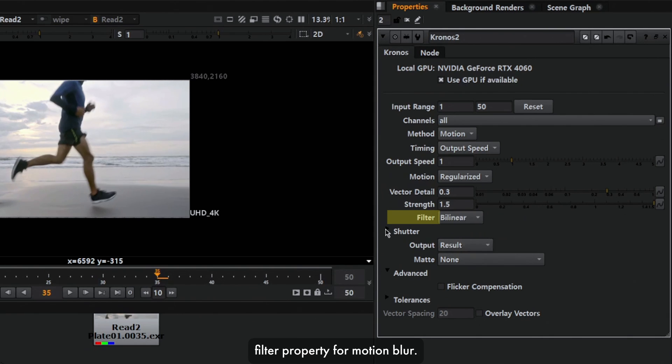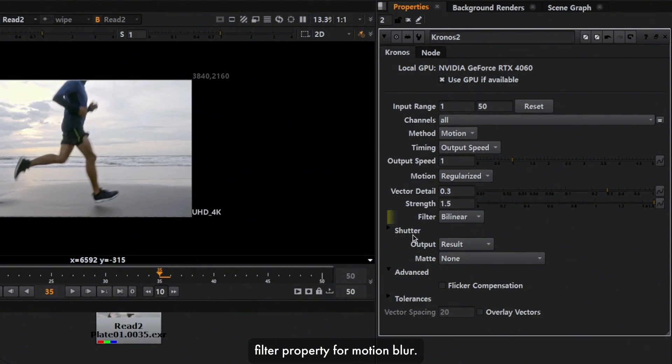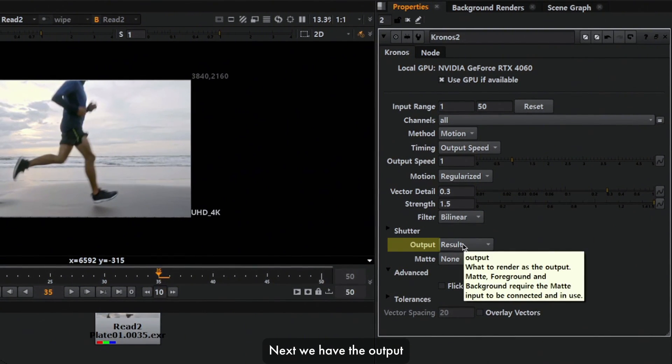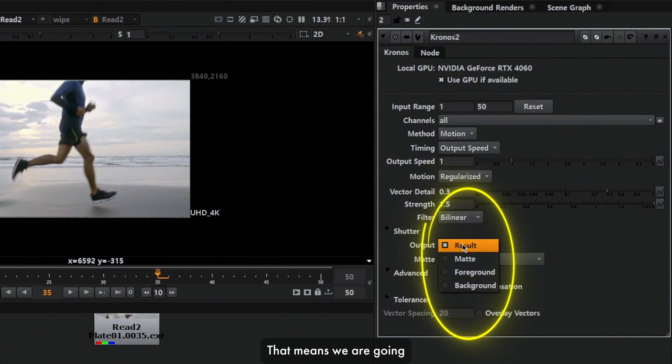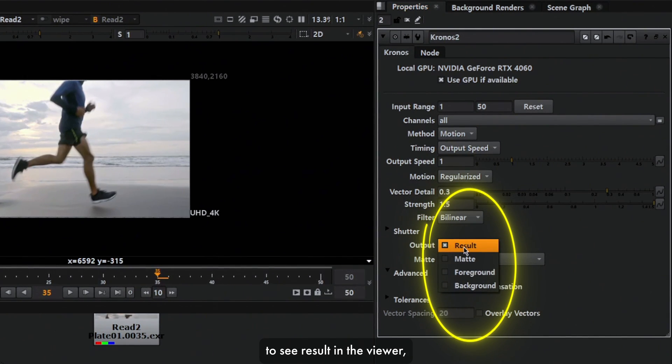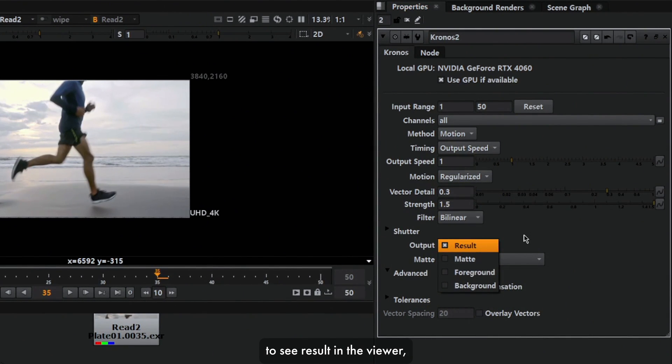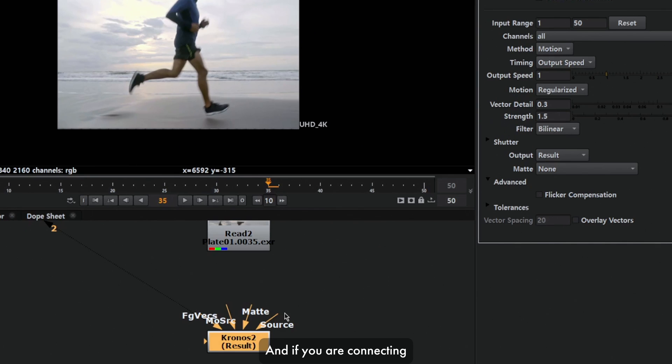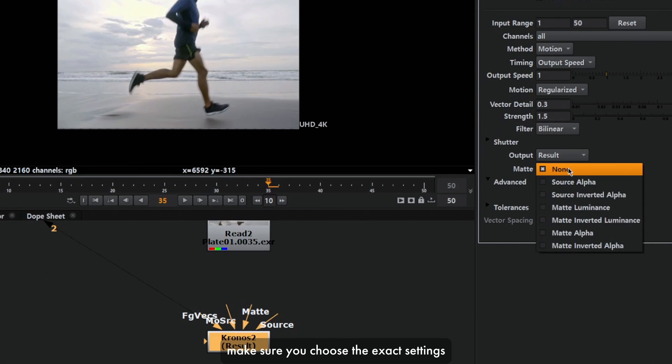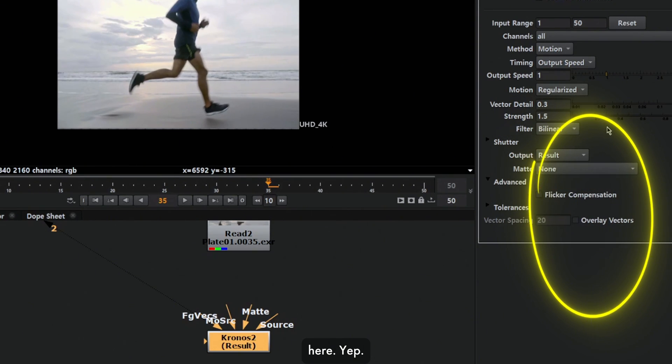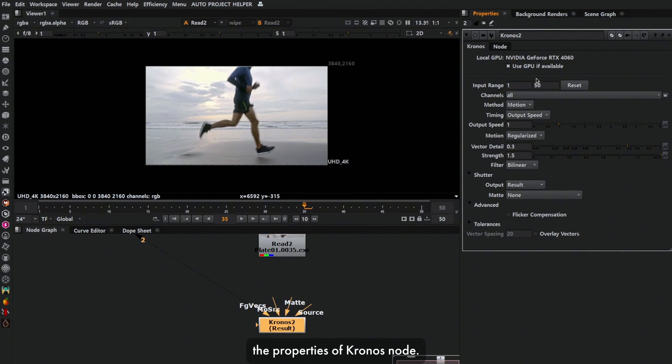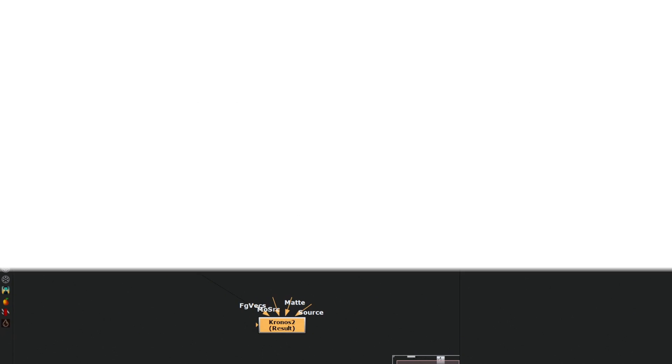Next we have filter property for motion blur. Then we have the output viewer settings. That means we're going to see the result in the viewer, which we always want. If you're connecting a matte into the Kronos node, make sure you choose the exact settings here. This is all about the properties of Kronos node.